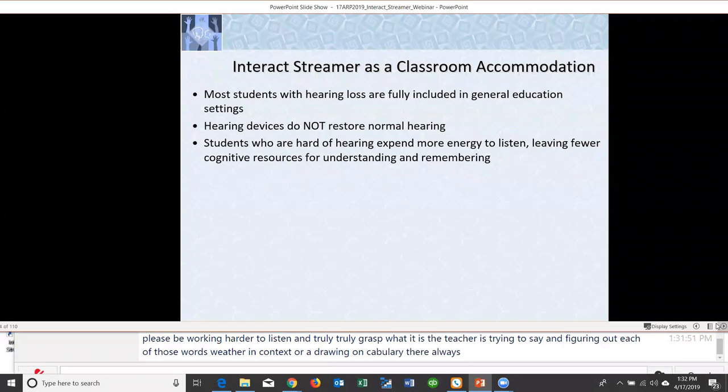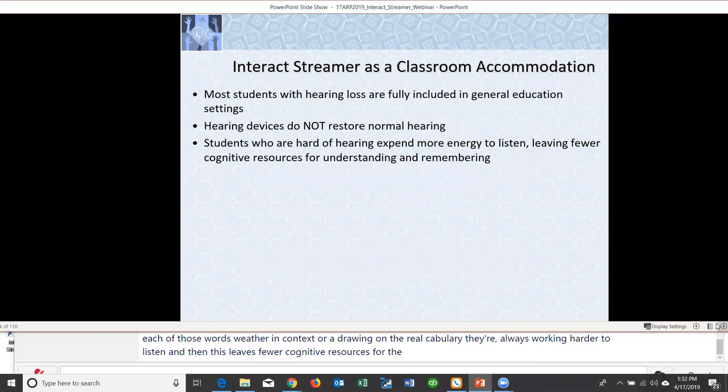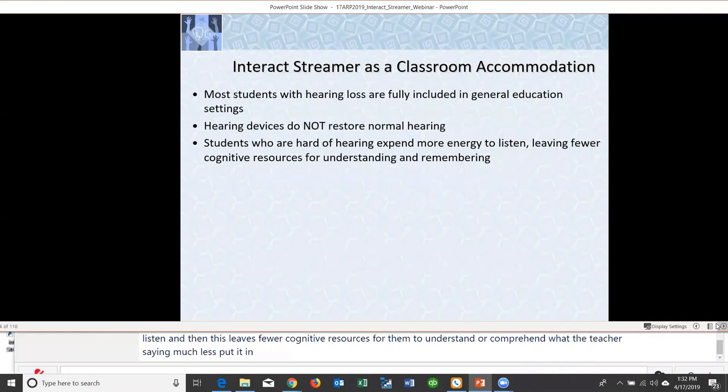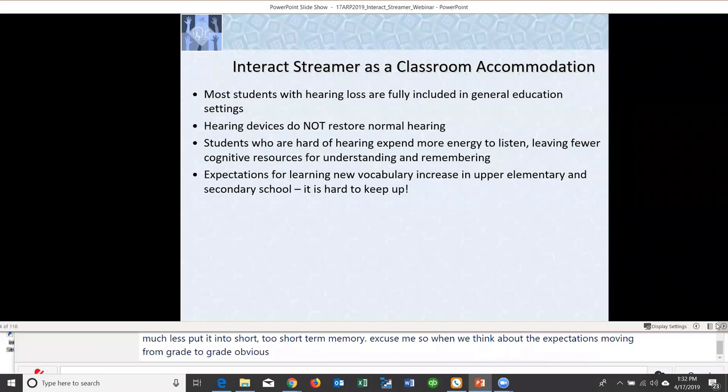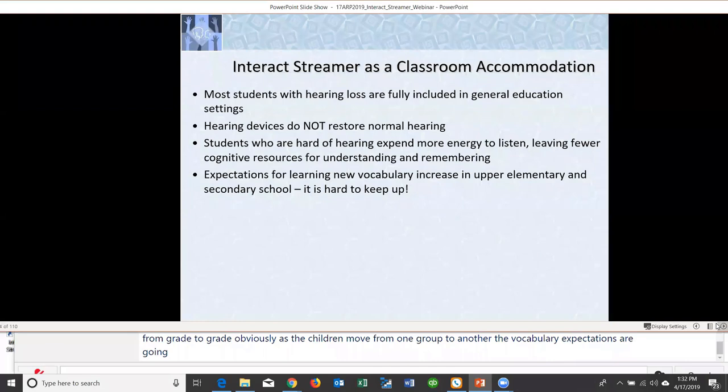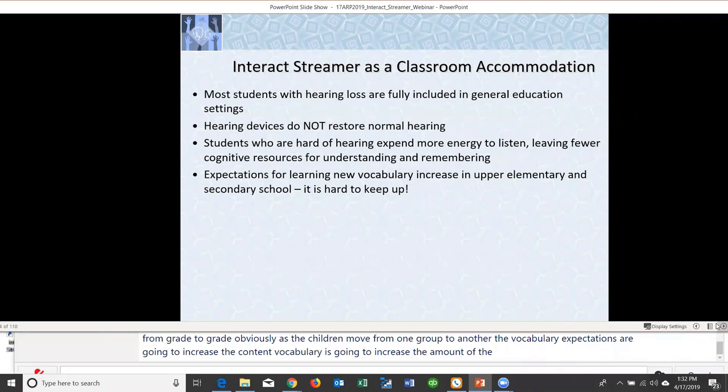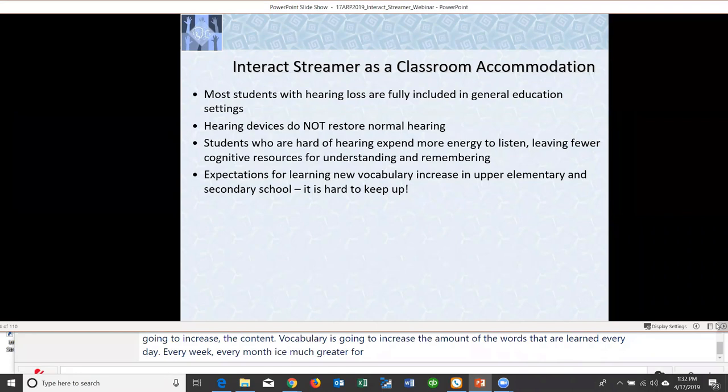Working harder to listen leaves fewer cognitive resources for students to understand or comprehend what the teacher is saying, much less retain it in short-term memory. As children move from grade to grade, vocabulary expectations increase — the content vocabulary and number of words learned every day, every week, every month is much greater year to year.